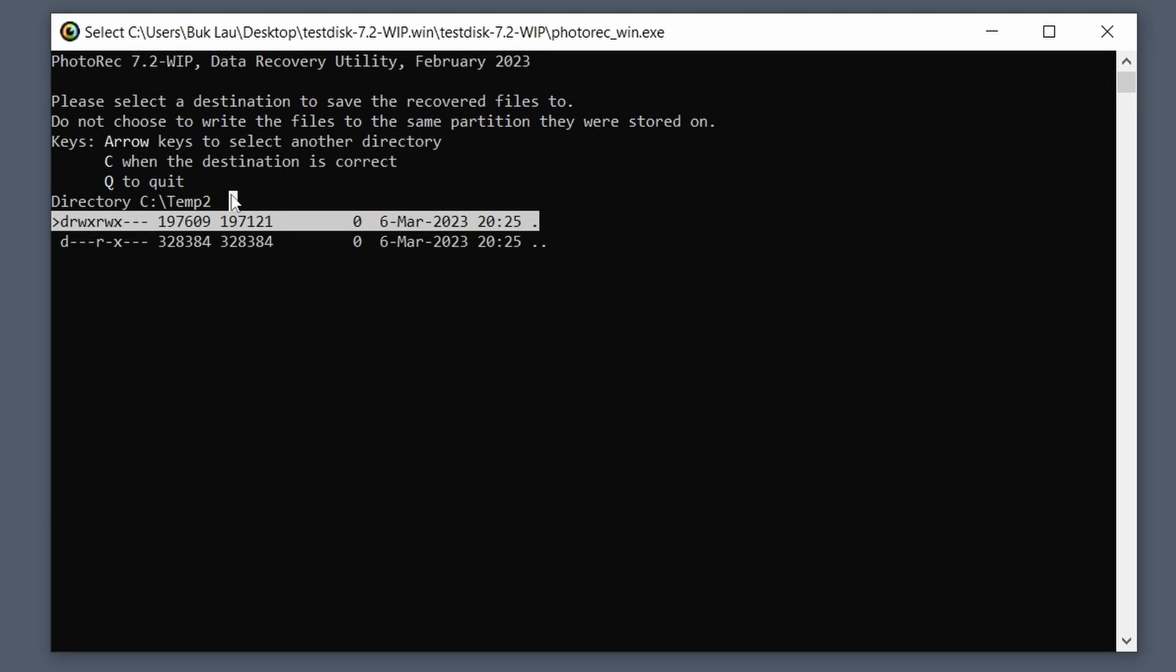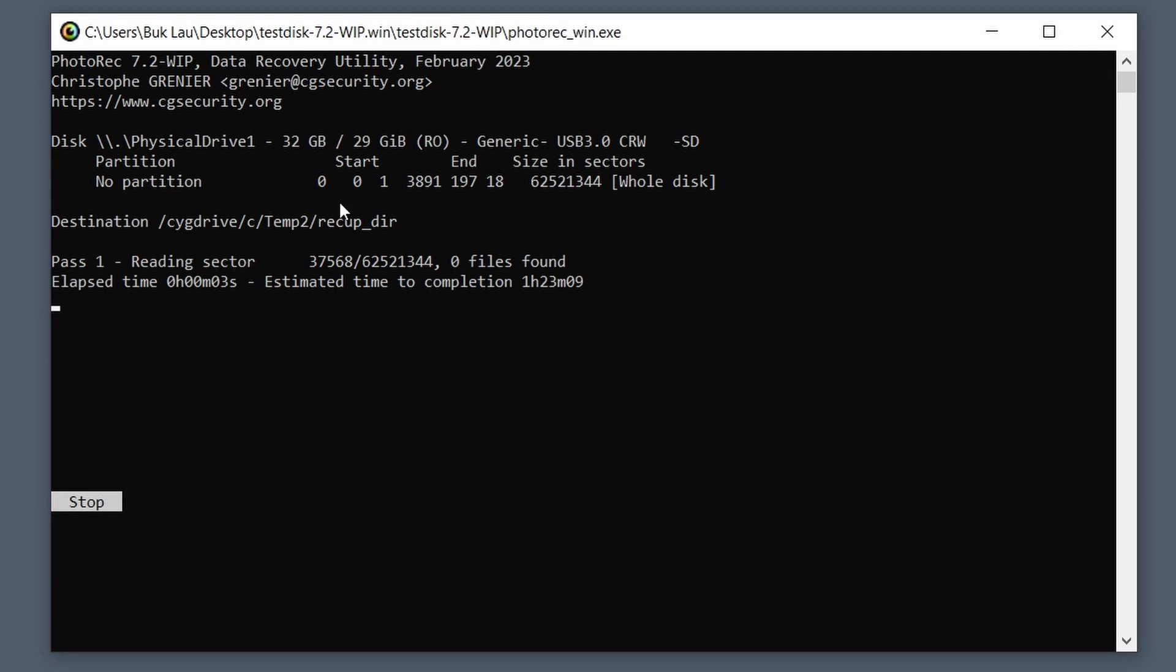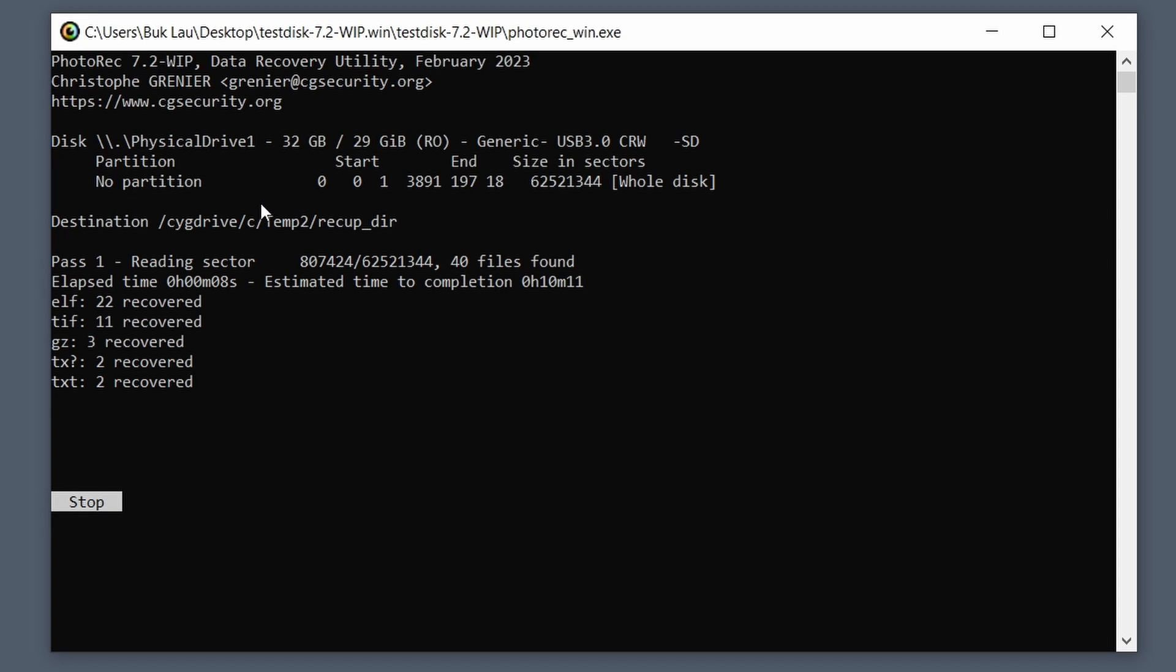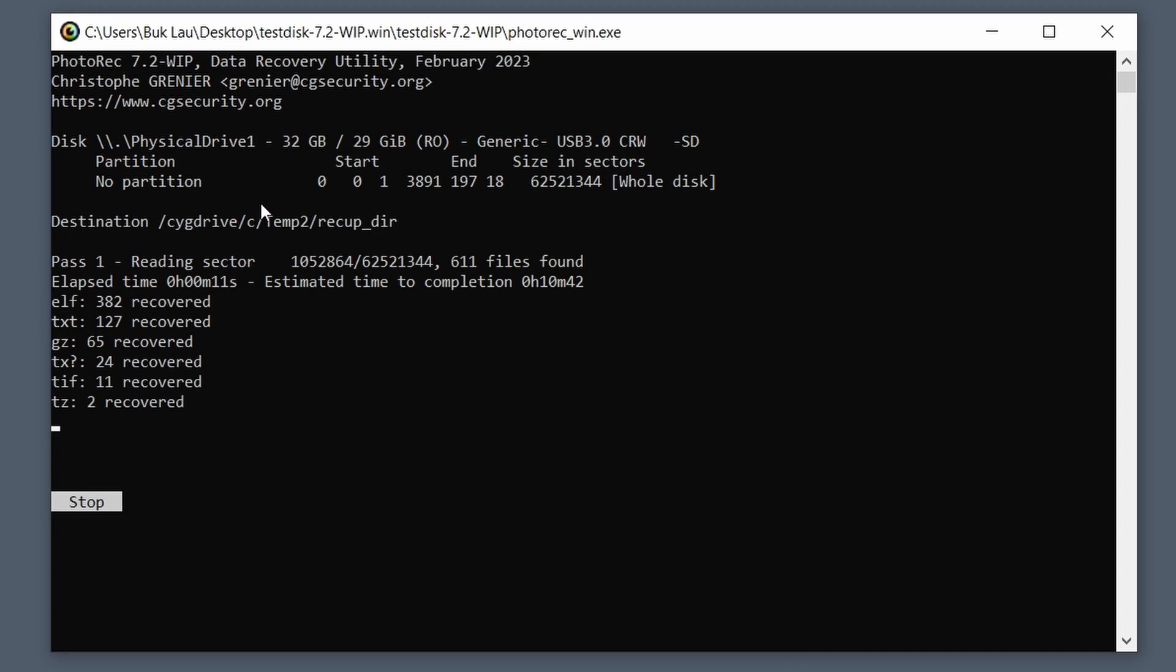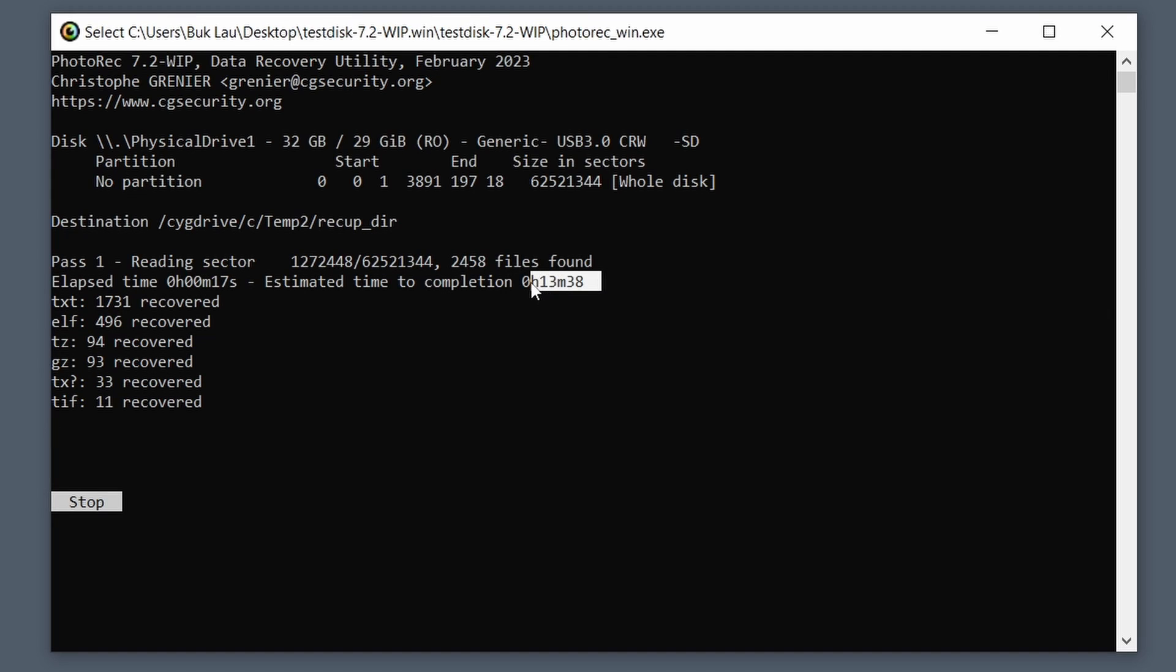This is it right here. This is our location. What we want to do is to hit C to confirm. So now we hit C and then it's going to start a full scan on the micro SD card. So I've already done it, I'm not going to sit here and do it again, but I'm going to show you the results.